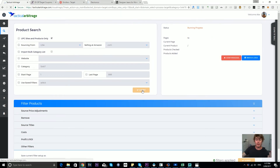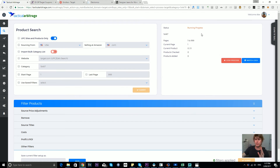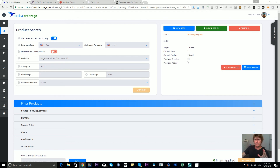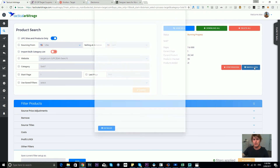Before we wrap up, let's look at the right-hand side panel. It shows a running progress: the category number, the number of pages being searched — since we didn't enter first or last page, it shows 1 to 999 — the current page number, the current product being looked at, the number of products checked, and the number of products added. The current product is number 22 but products checked is 25, and we can check why in the watch logs.